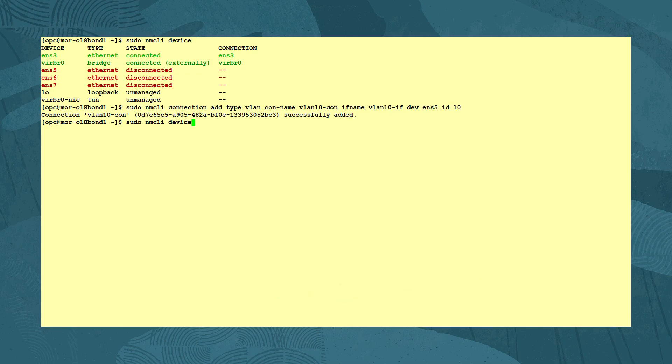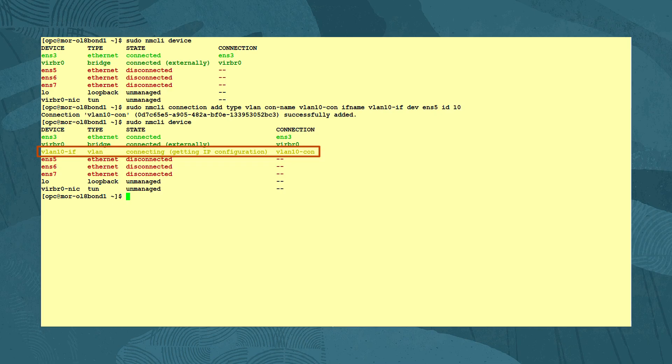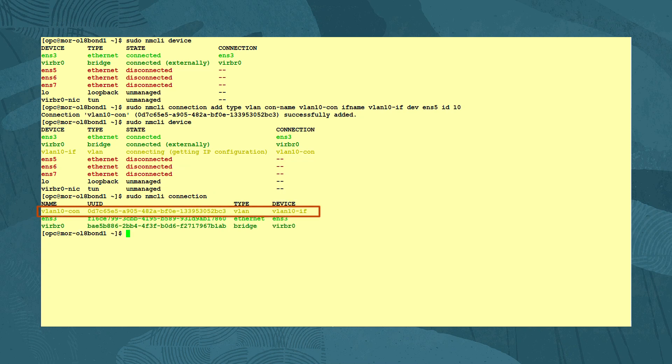Looking at the NMCLI device list again, we see the new VLAN10-IF device and connection called VLAN10-CON. Its state is connecting as the default is for the new VLAN interface to use Dynamic Host Configuration Protocol or DHCP to acquire its IP setting. Viewing the new connection information with the sudo NMCLI connection command, we also see its UUID.